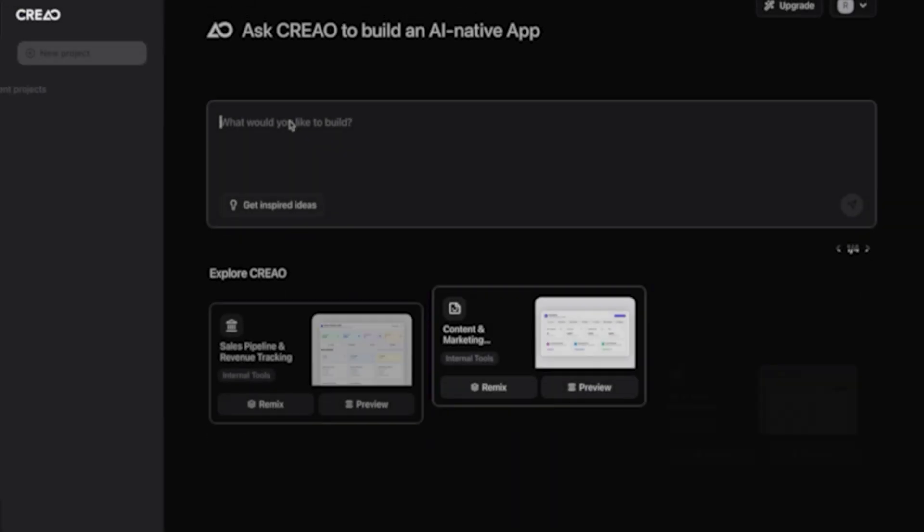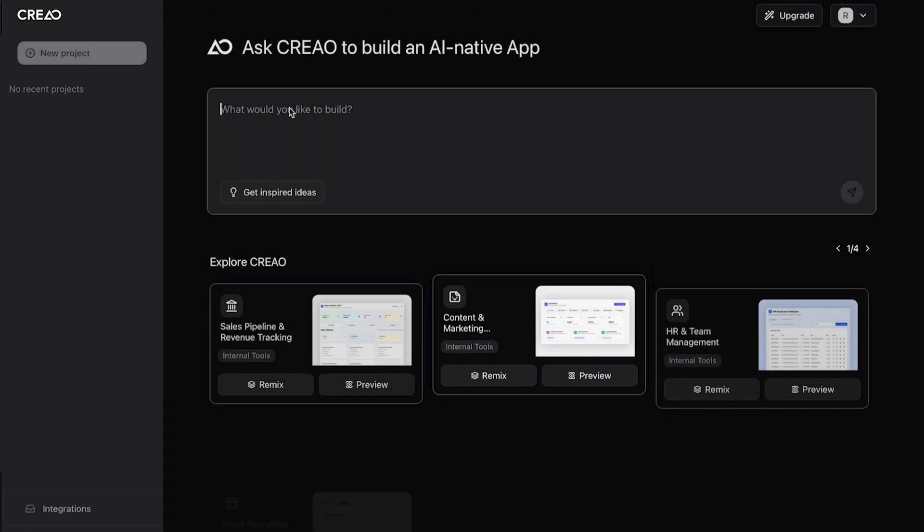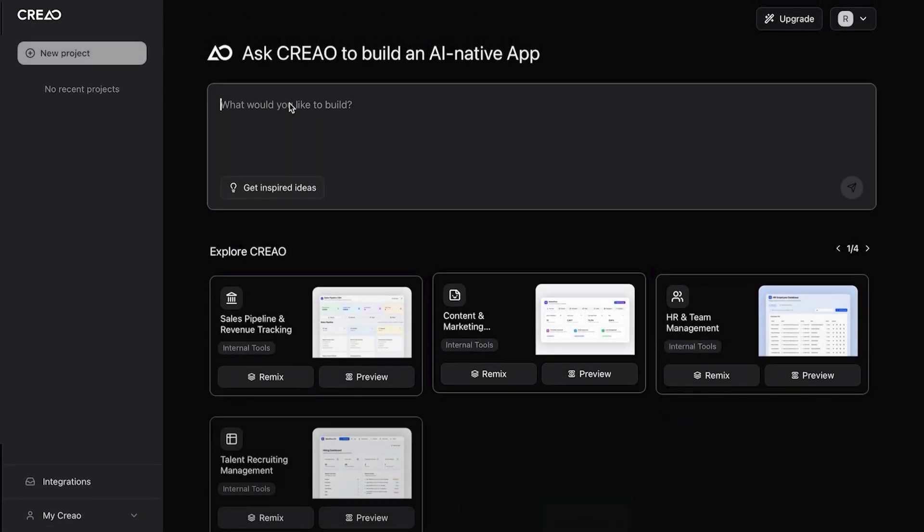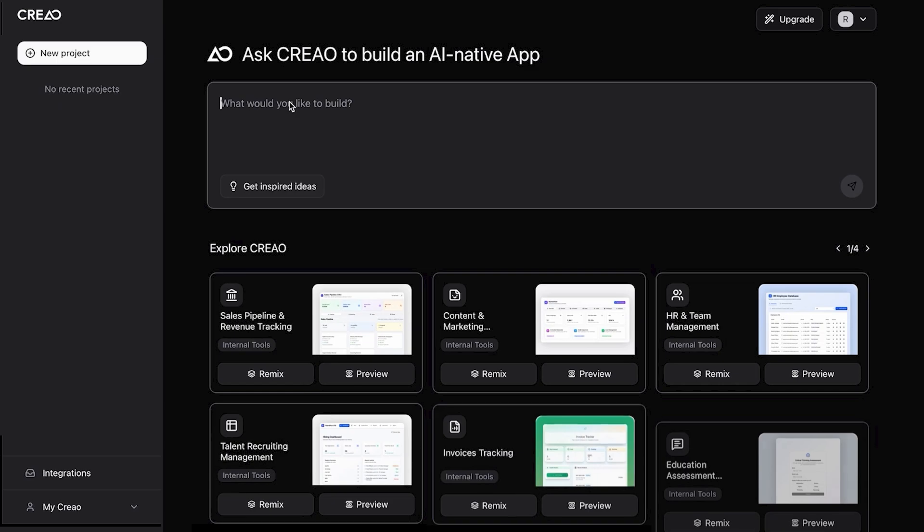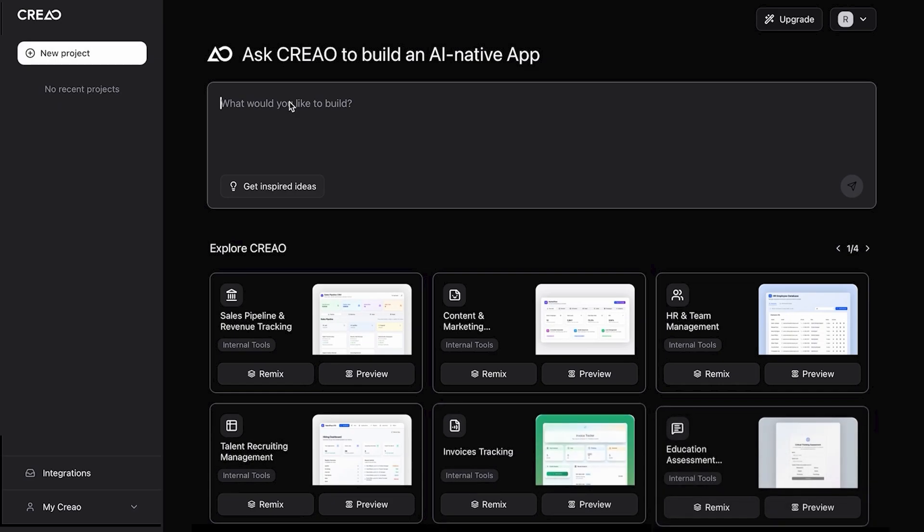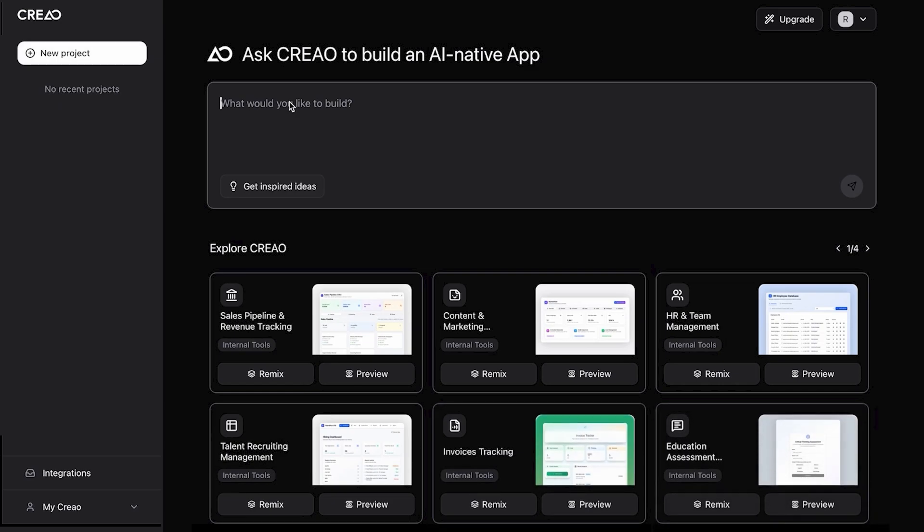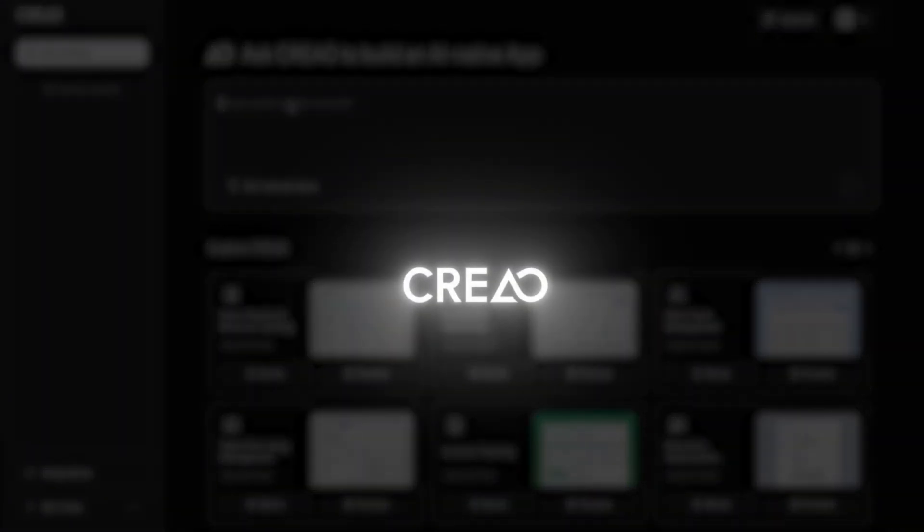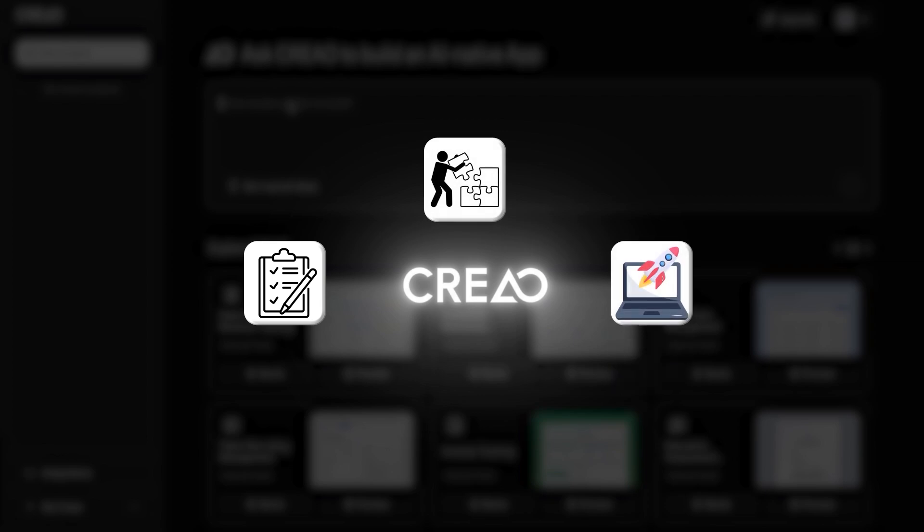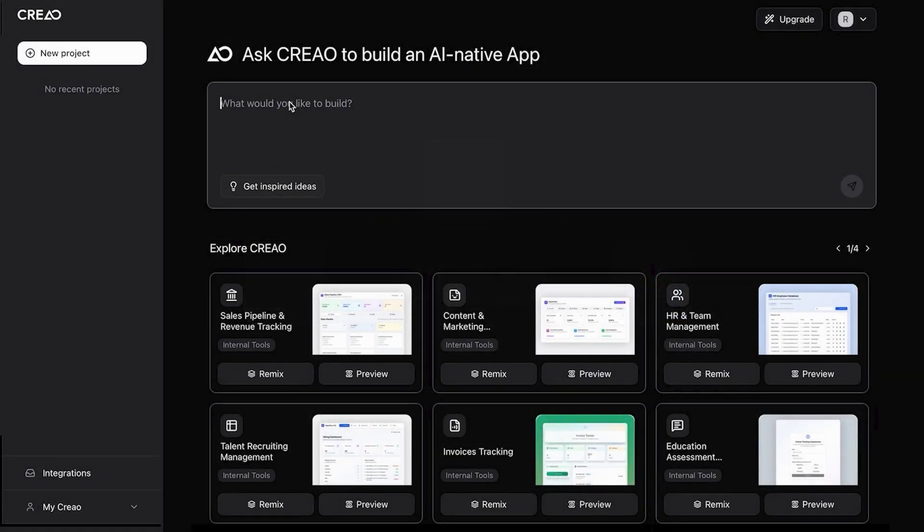In this video, I'm going to show you how to build a full-stack, multi-user SaaS app from an idea to a deployed SaaS product in minutes. Meet creow.ai, an AI agent that can plan, build, and deploy full-stack, multi-user web applications.